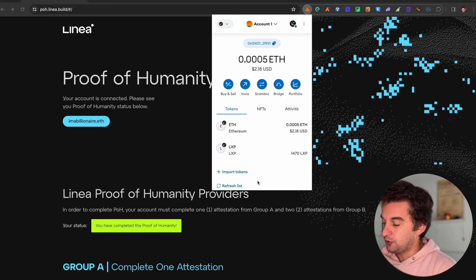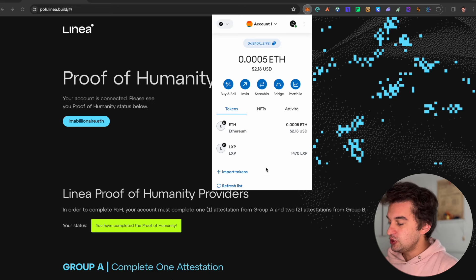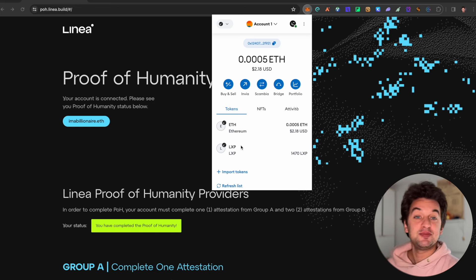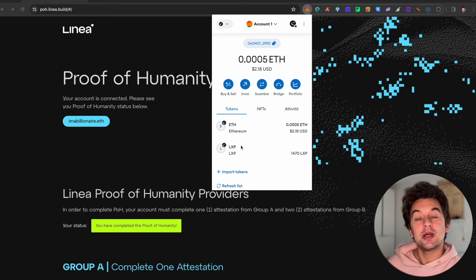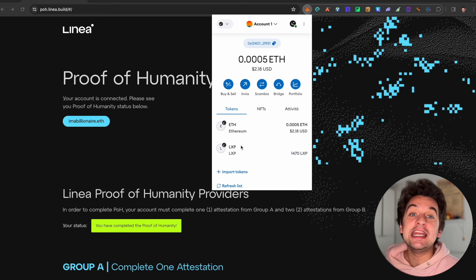The Linear airdrop is fast approaching and you can already check out your allocation, which we're going to see in this video, and also how to earn more because there are still steps you can take. We'll jump straight onto the laptop and as you see here, we have the LXP Linear token already in our MetaMask wallet.